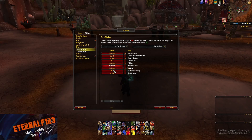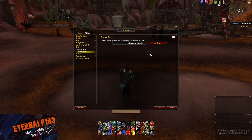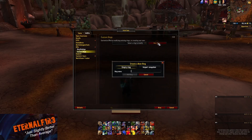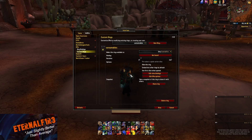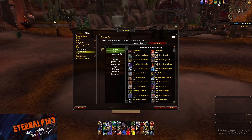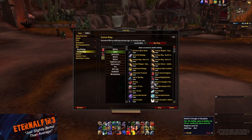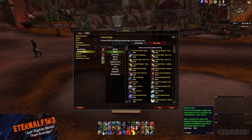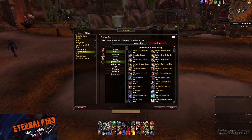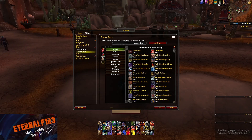You have some default ring bindings here where you can customize bindings. To make your own ring, click 'Custom Rings,' then 'Add New.' For this video I'll do Consumables — click 'Add Ring' and then hit the little plus sign to add a new slice to the ring. You can pick whatever you want. I'm going to add an Augment Rune, a Health Potion, and an Invisibility Potion.